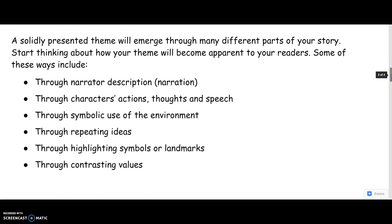A solidly presented theme is going to emerge through many different parts of your story. Start thinking about how your theme will become apparent to your readers. Some of these ways include: through narrator description (narration), through the character's actions, thoughts, and speech, through symbolic use of the environment — is there a storm coming, is the sun shining bright — through repeated ideas, through highlighting symbols or landmarks, and through contrasting values.